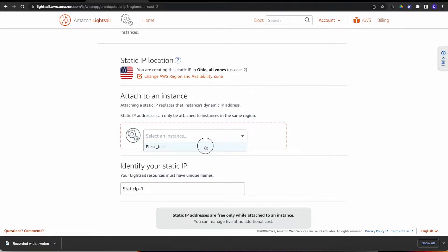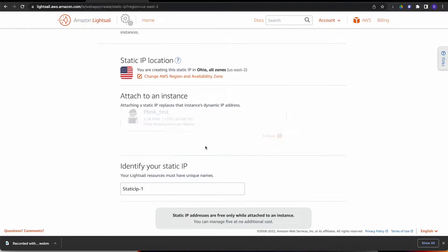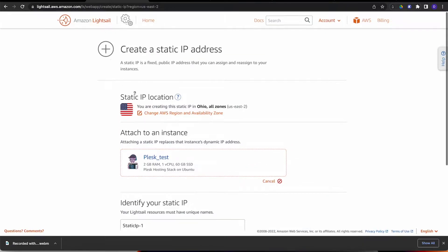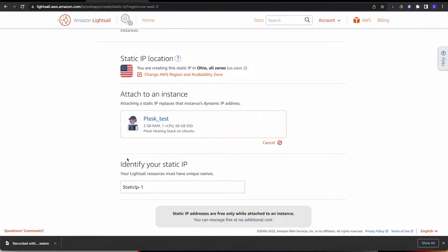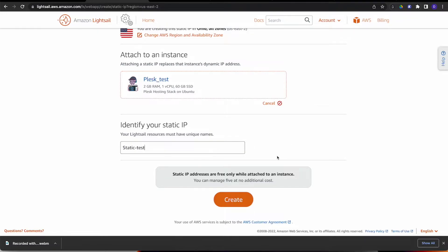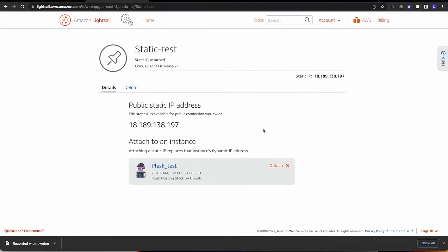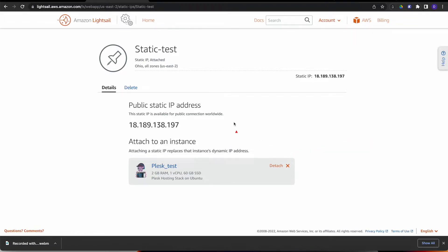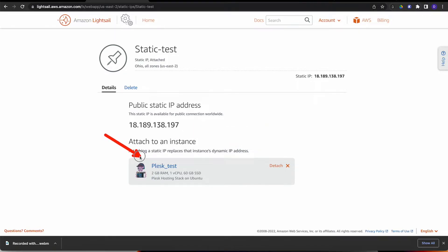When you do, it will bring you in here and show you that you've got a Plesk Static IP. What we need to do is go ahead and set this IP address, Create Static IP. We've got to attach it to the instance we want, and this time it's going to be the Plesk Test. We're attaching this on the Ohio Zone. Plesk Test is the instance I'm attaching. You can identify it any way you want. I'm just going to call mine Static Test so I don't get confused. We're going to hit Create. Now it has attached itself to that particular instance. This is going to be the public static IP address. As long as it's attached to the instance, you don't have to pay extra for the IP static address. But if you ever detach it, they will start charging you. Remember that.